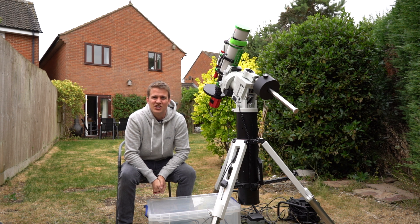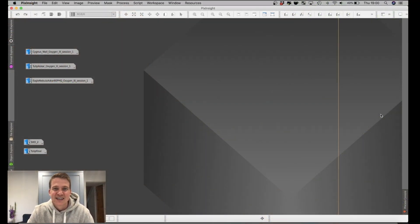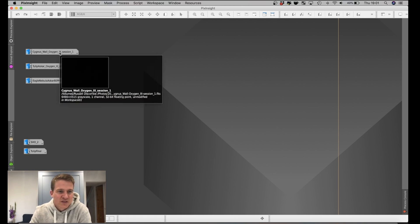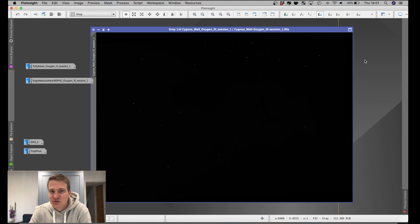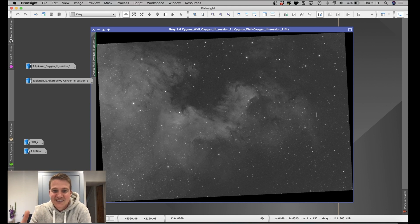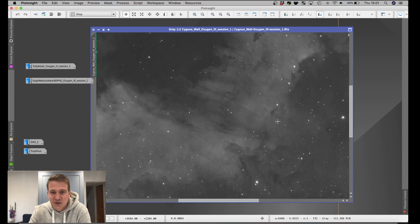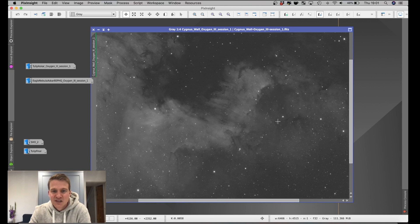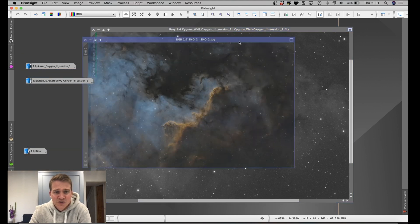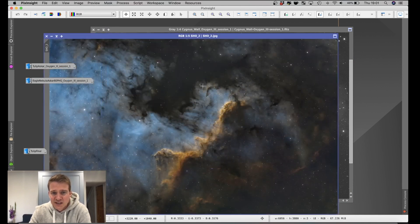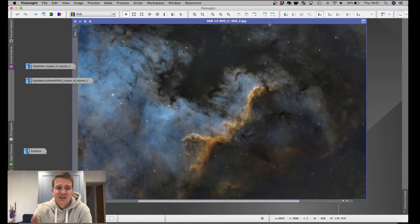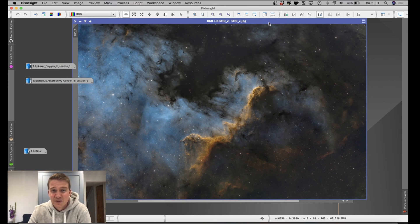I'll jump into the computer now and show you some of the O3 data I've actually been able to capture during twilight. This was taken with the PHQ-80, the ASI 2600, and the Antlia Ultra Narrowband filters. This is O3 data on the Cygnus Wall - and if I just stretch this image you can just see how much detail actually came out in this data. I was really pleased with how usable this O3 data was, even though there was no astronomical darkness. And here's the final image it ended up in - the O3 really came out nicely. This is actually one of my favorite images I've ever taken.